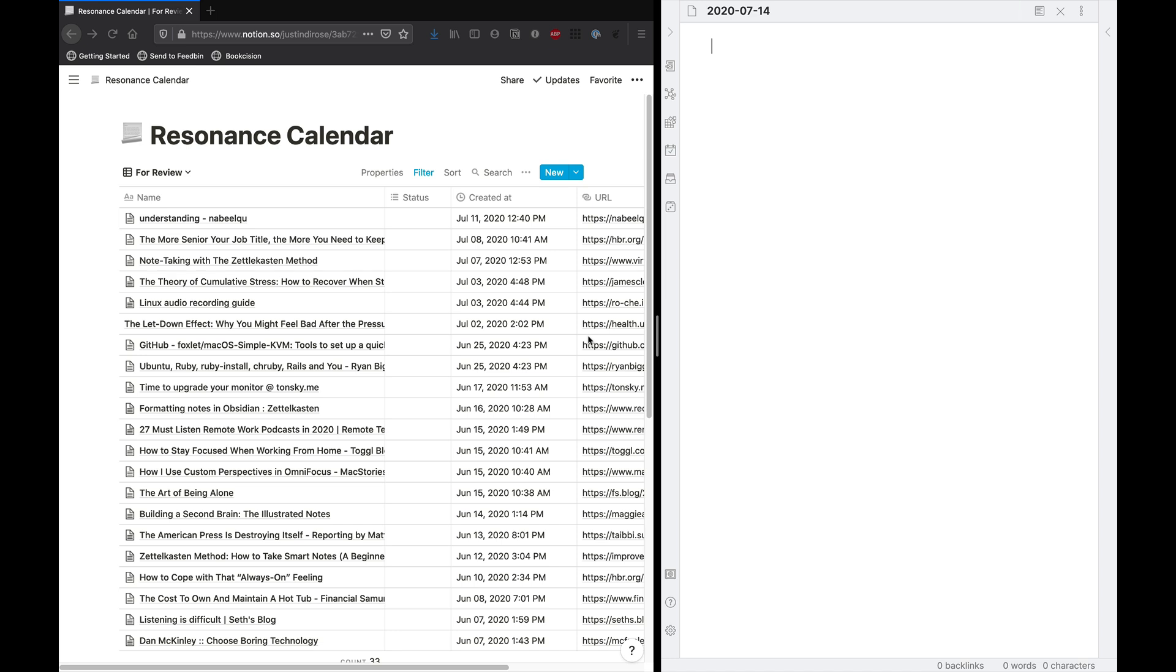A literature note is just one part of this process, but it's a starting point that's very easy to dive into if you're interested in taking more thoughtful notes.